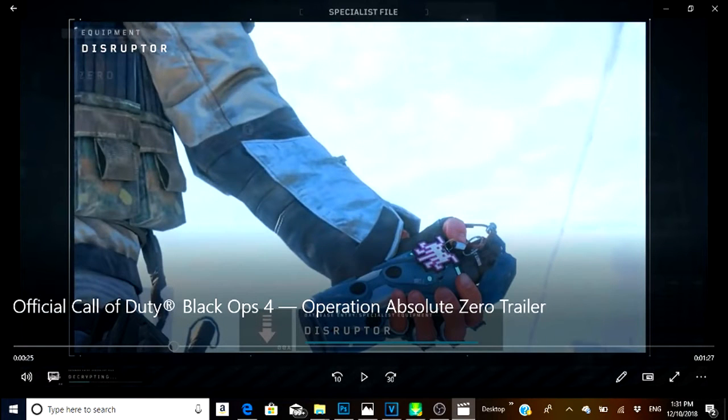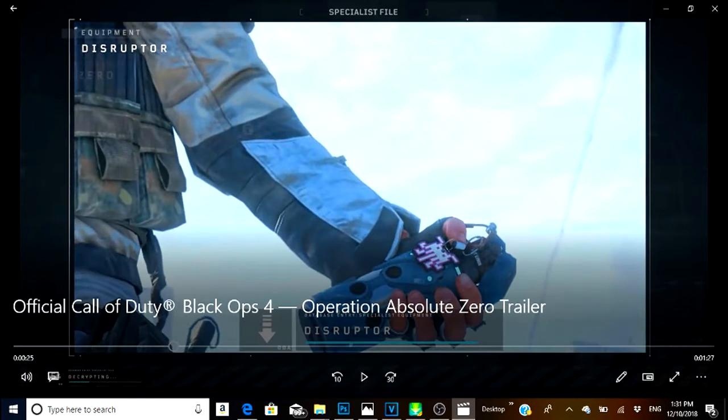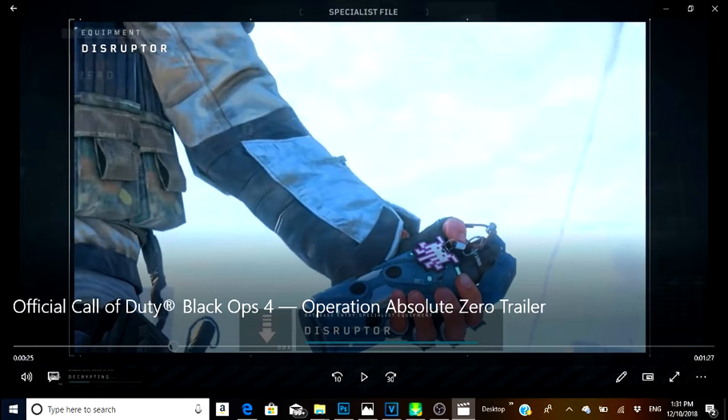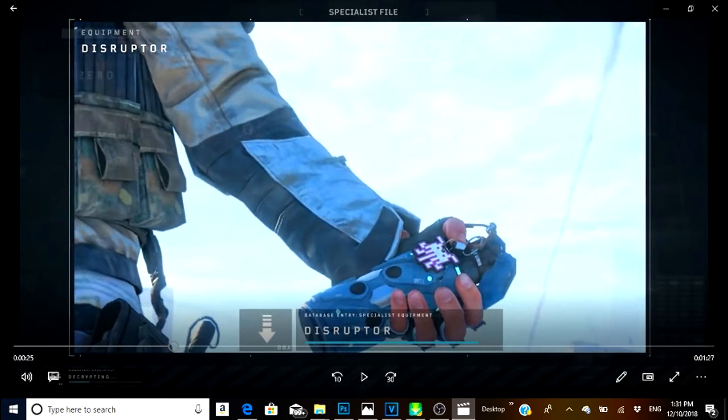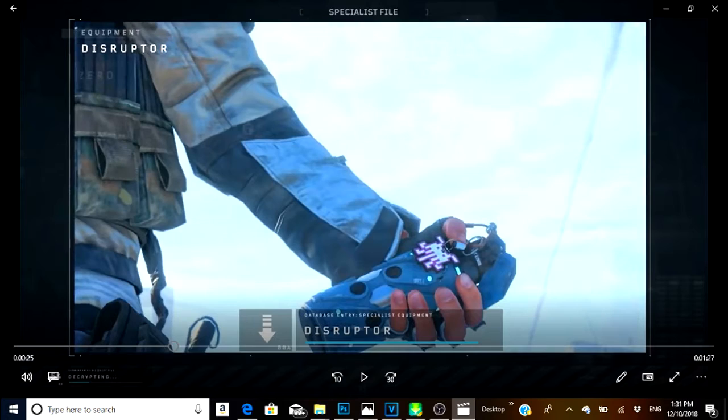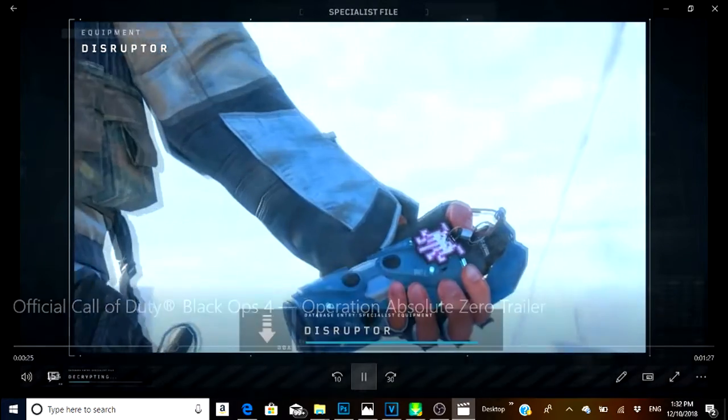Right here, what I'm seeing is this EMP grenade. It was something that was already hinted at. They put out a distorted image on Twitter when they were first releasing the character, but it seems like just some sort of EMP grenade.